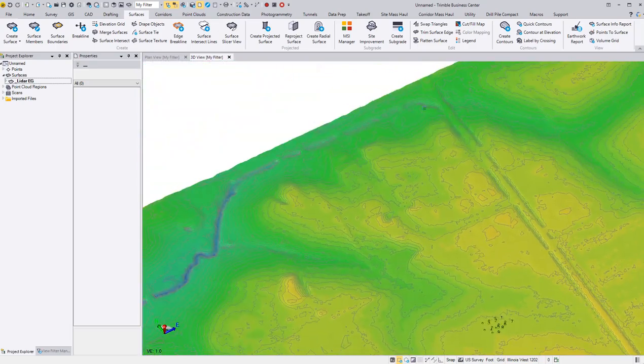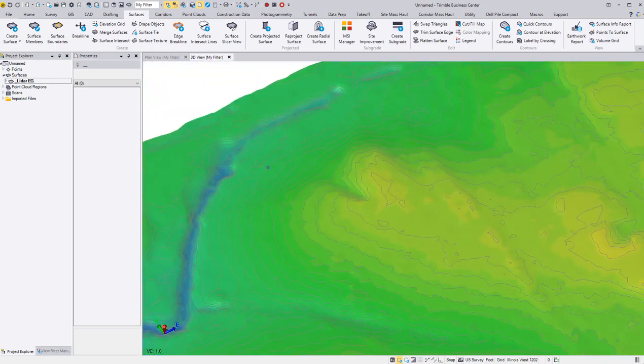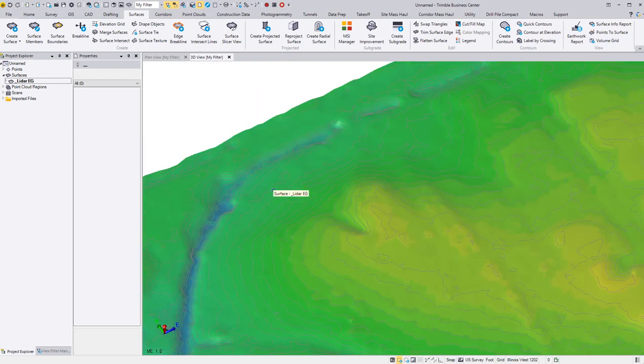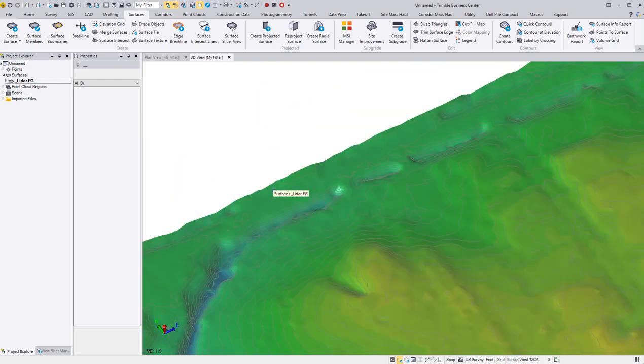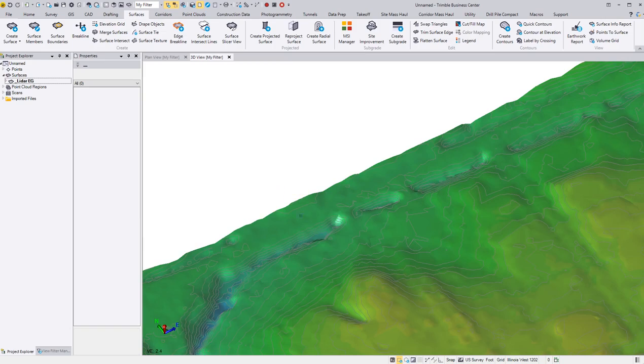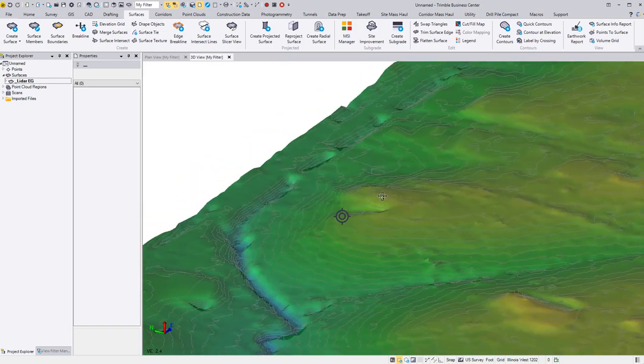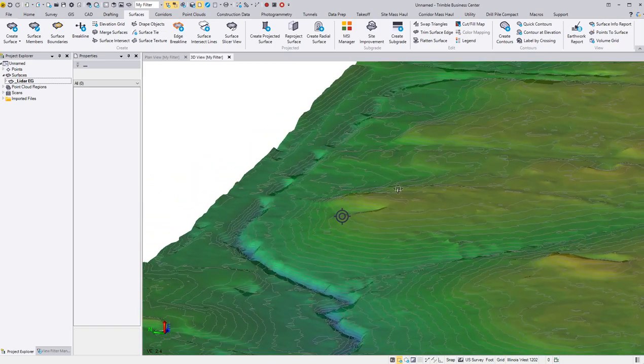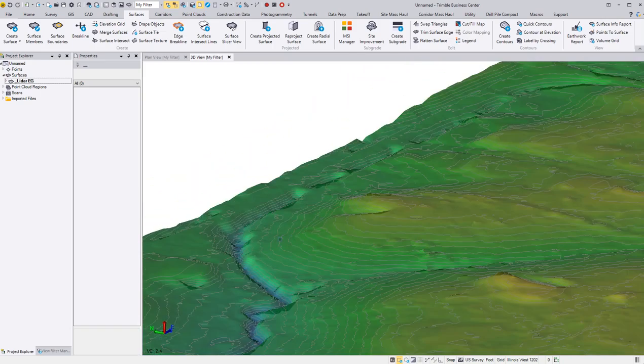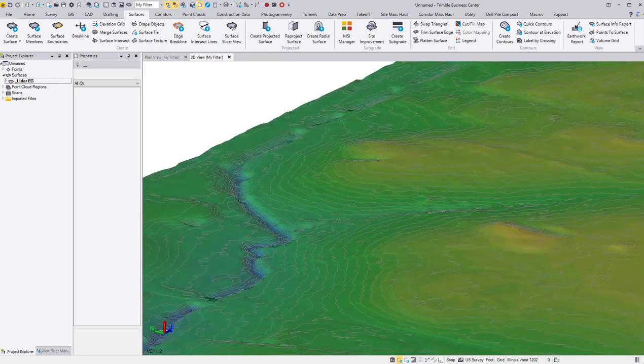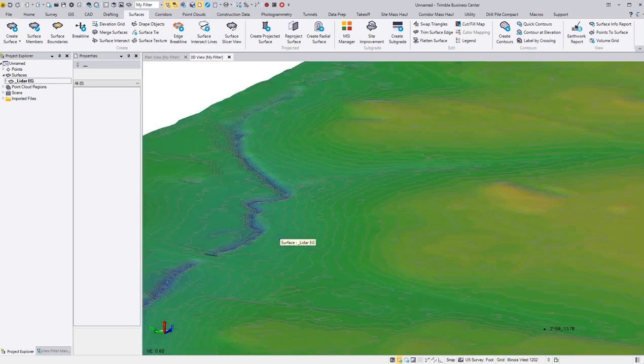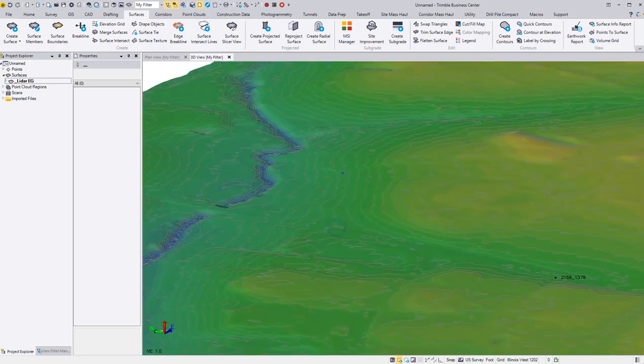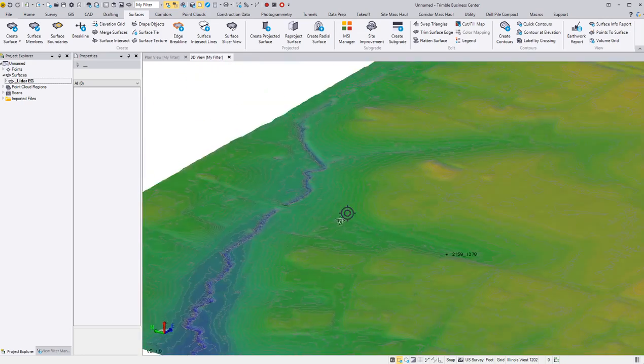Then when you see the ditch line, you can see the creek line. And then if I hold down the shift and control and use my wheel, I can exaggerate that scale if I wanted to, if I wanted to see it. I can go back down to vertical exaggeration of 1.